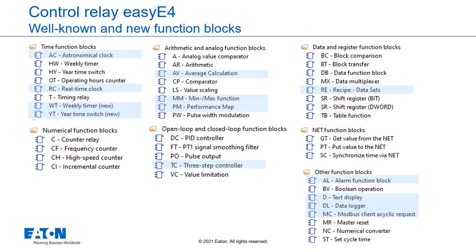Other newly added blocks are the alarm function block, a data logger, the Modbus client acyclic request and the extended text display, which now also allows the display of bar graphs in addition to text and value inputs and displays.